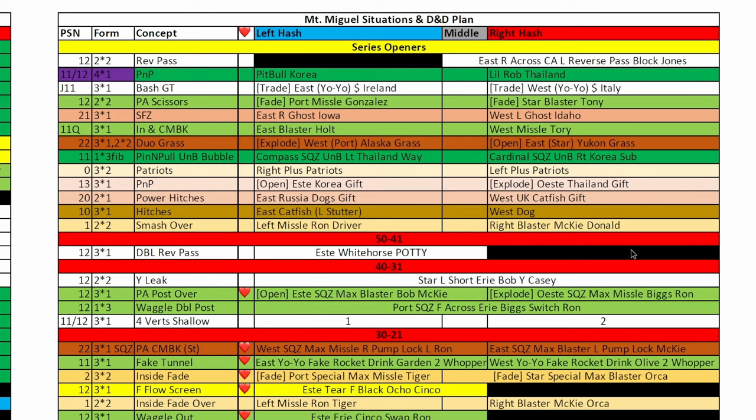On the back side, same setup: personnel, formation, concept, hash, and middle. But I spent a lot of time on series openers — getting into the weeds of how I think about offense at the high school level and how important series openers were for us. You can see the different series openers we carried.